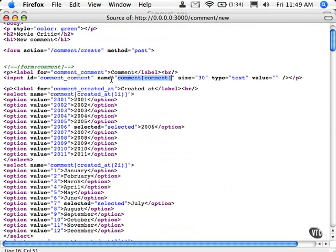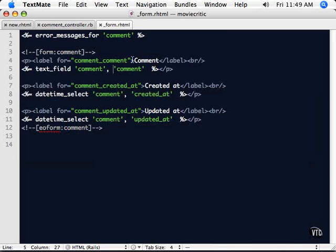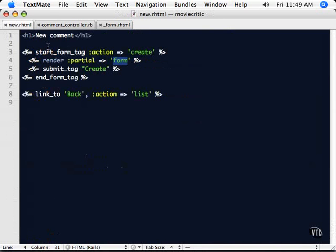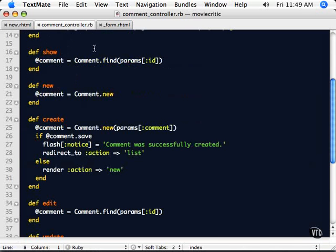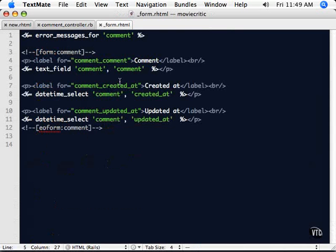So when this comes back in to our controller, let me see here. It's going to be coming into this create controller. If we look here, our form action is create. So when that form is submitted, it's going to come into this create. So we're going to get the parameter from comment. You see, that's the symbol. So this name is what matches up to this name.